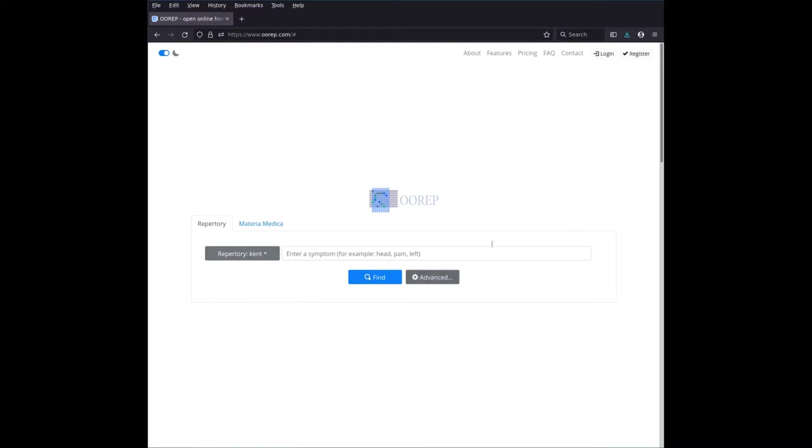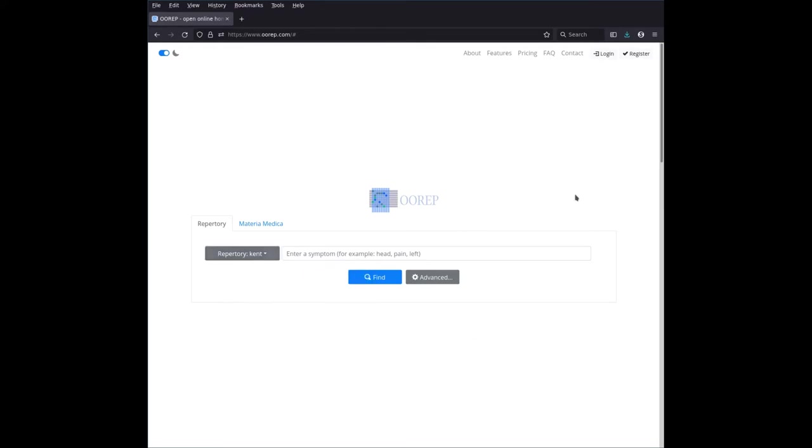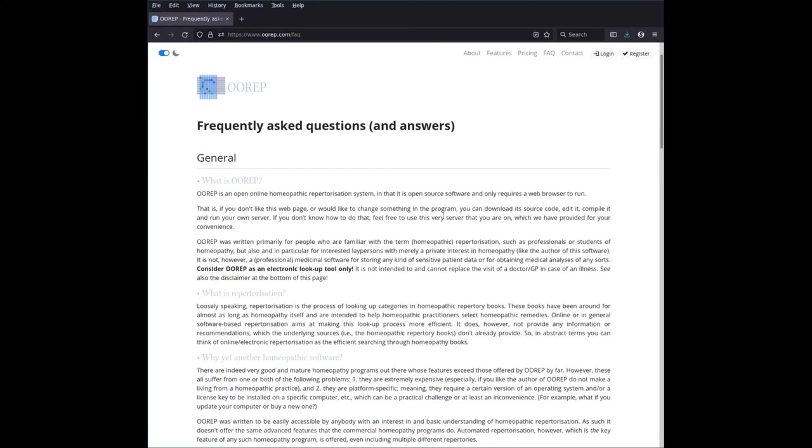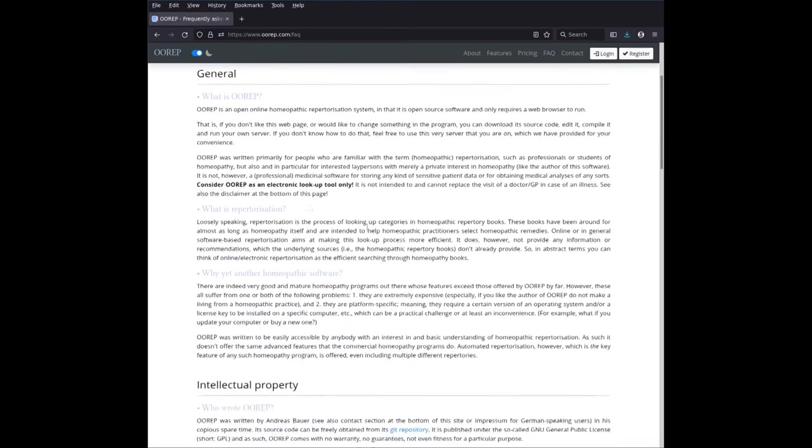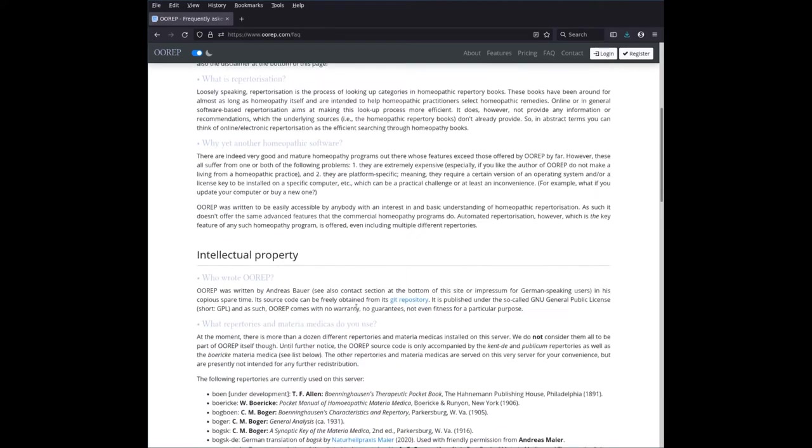So what you can do is, if you want to find out what exactly is on offer, and you're not quite sure what these are, and you want to know which one of those to use, then you can go in the frequently asked questions and answers section up here on the page. You click on that, and it gives you a bit of general information on the tool, what's repertorization, and so on.